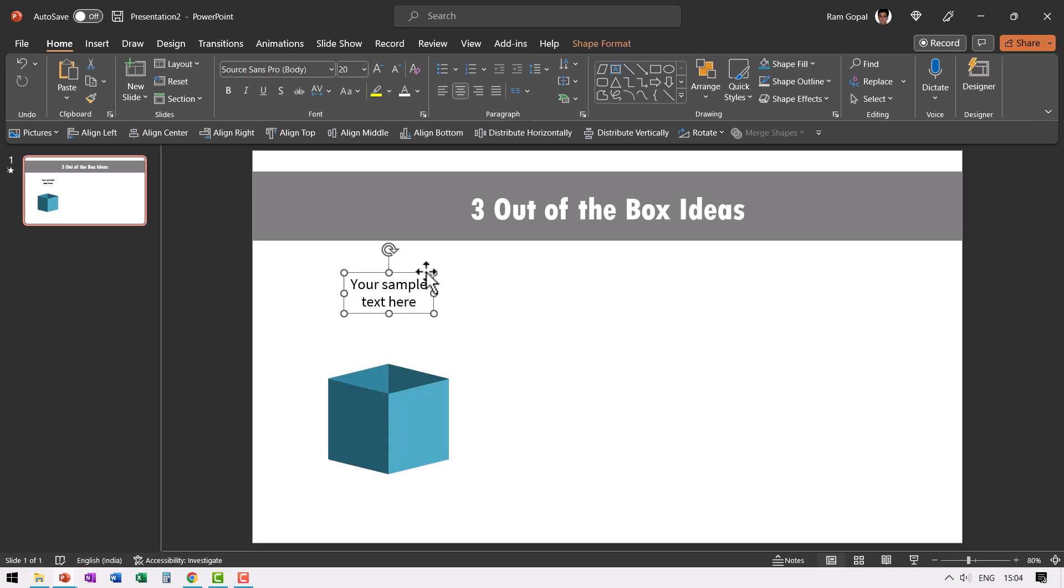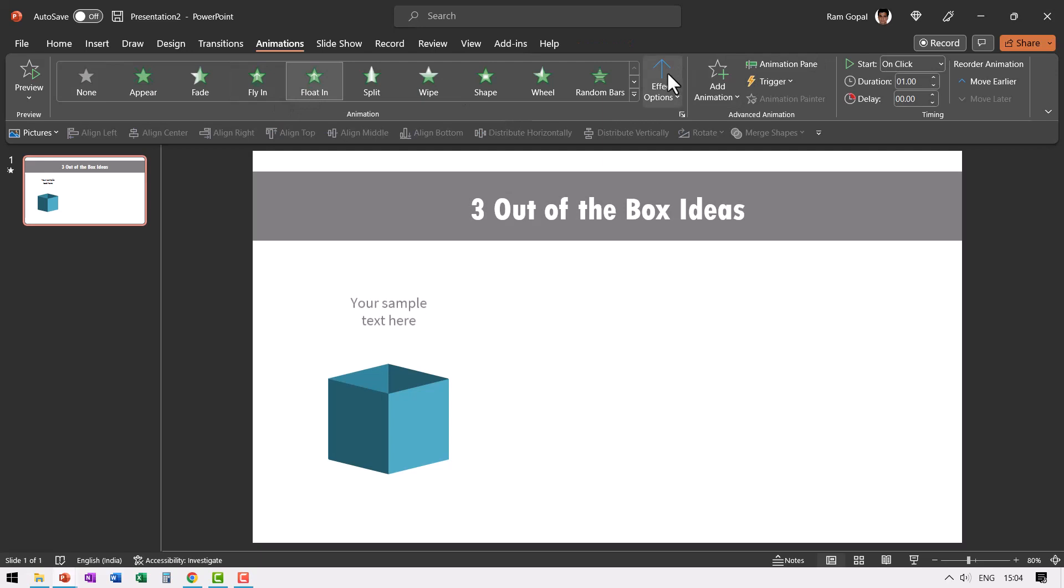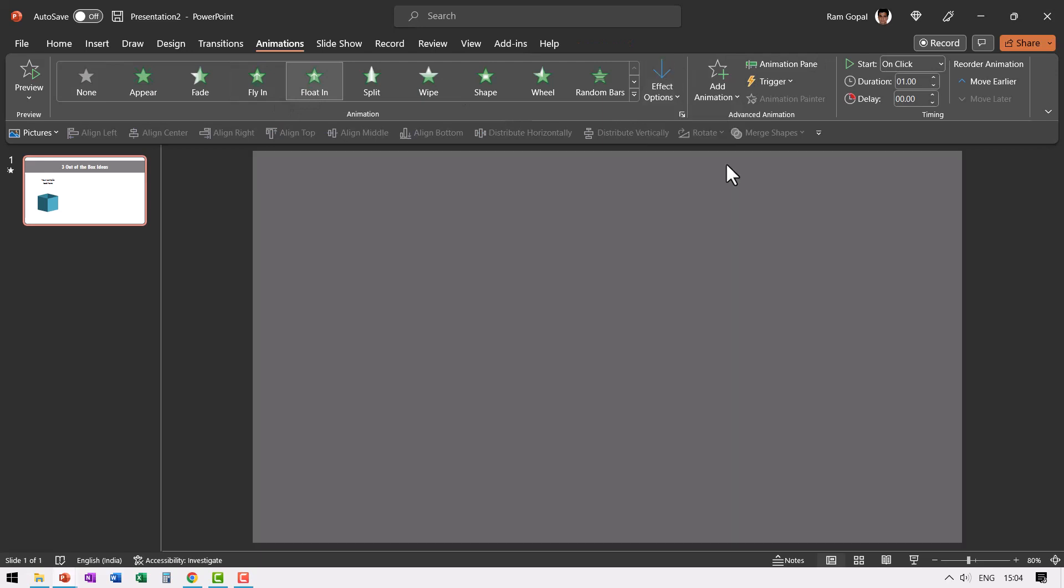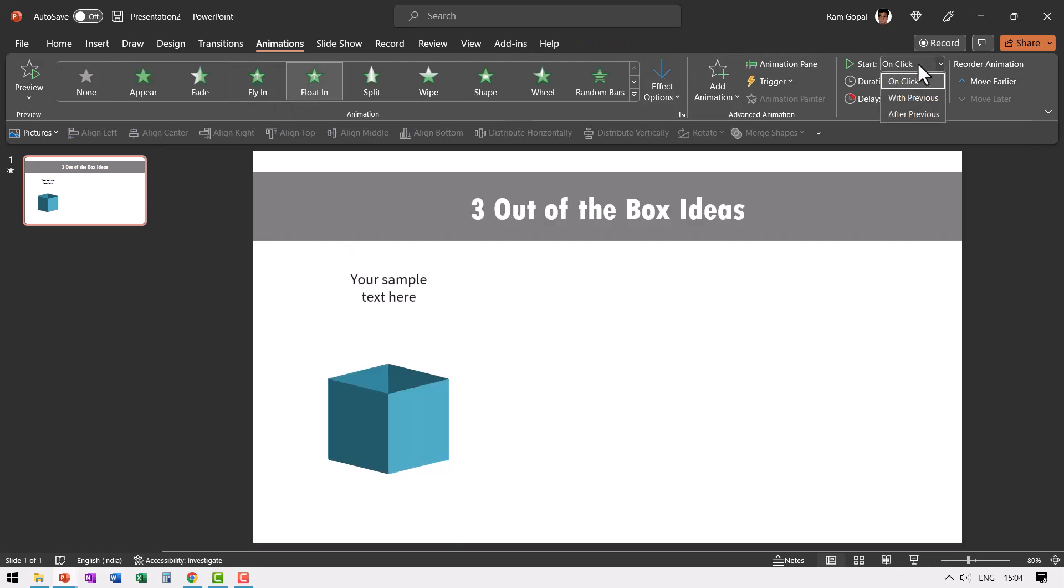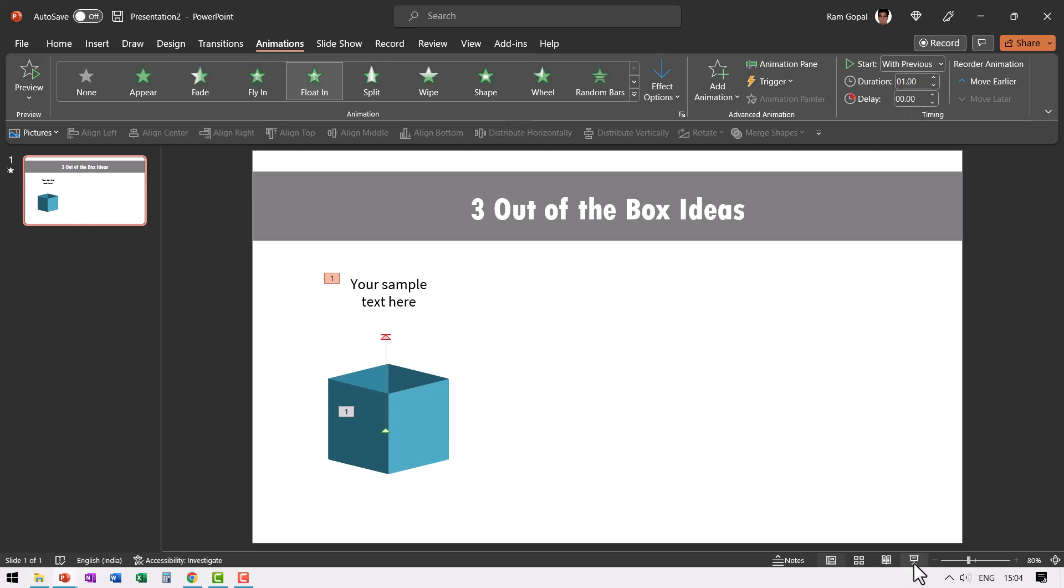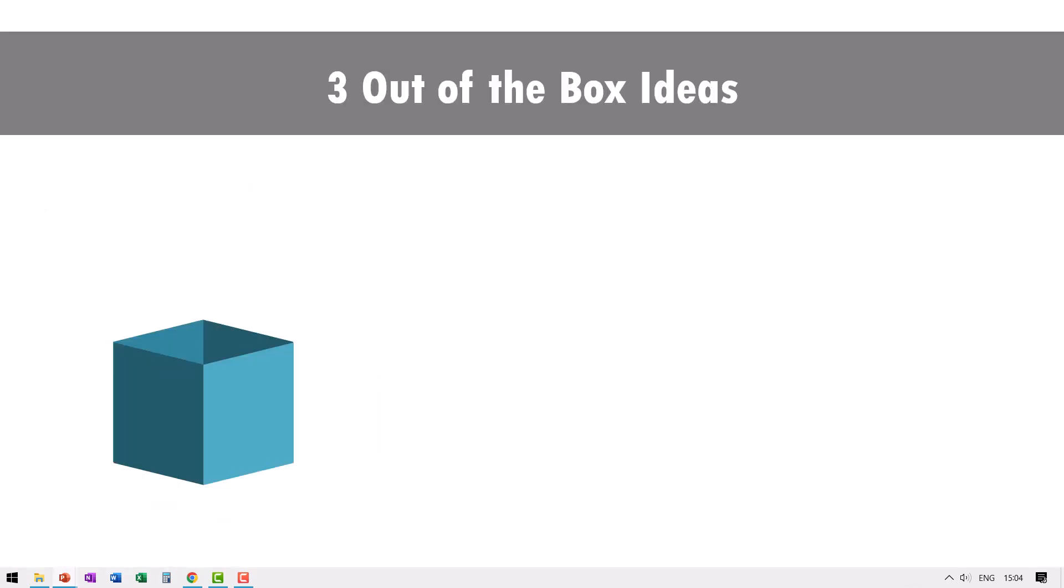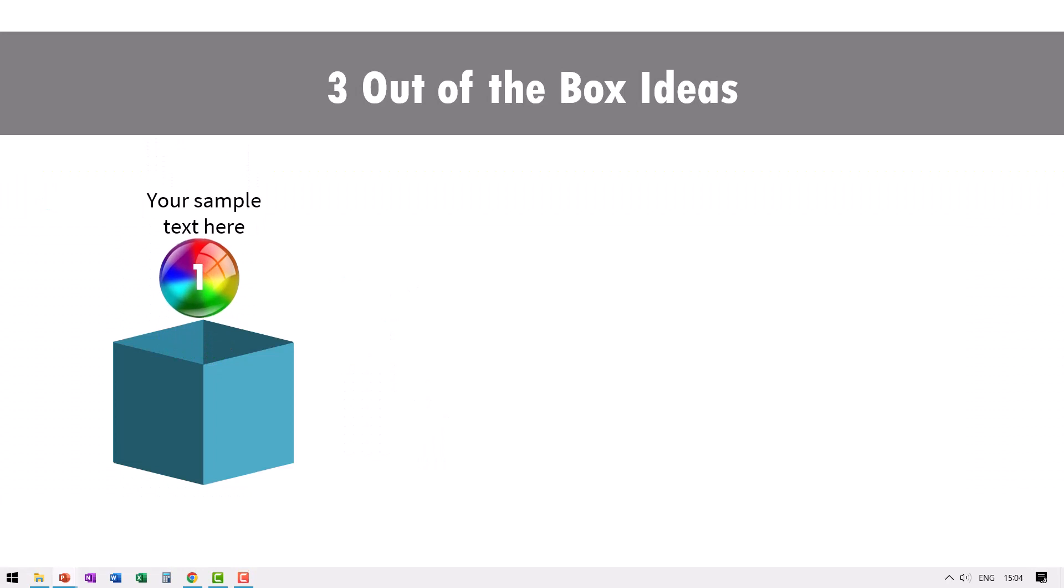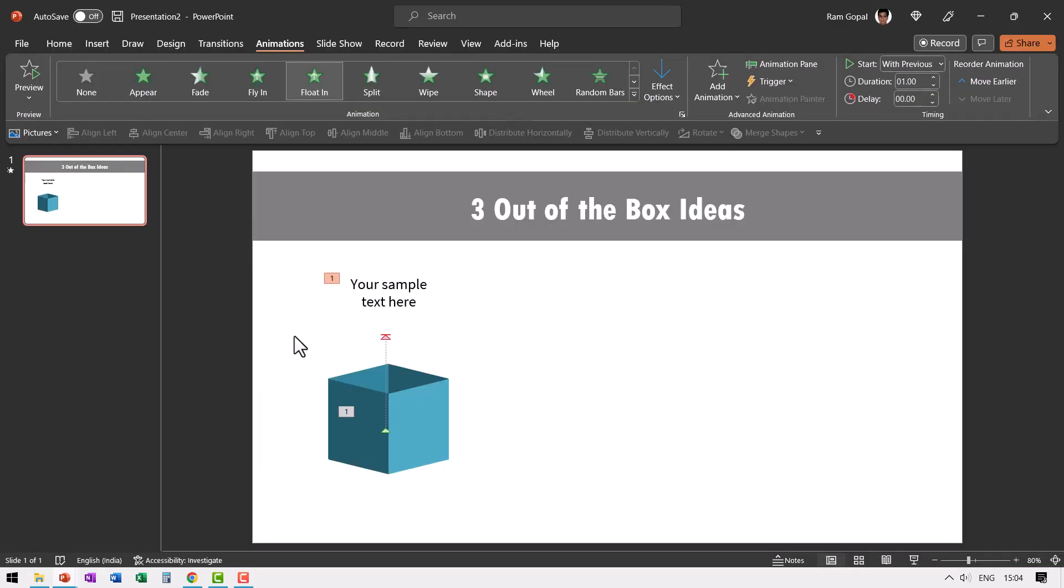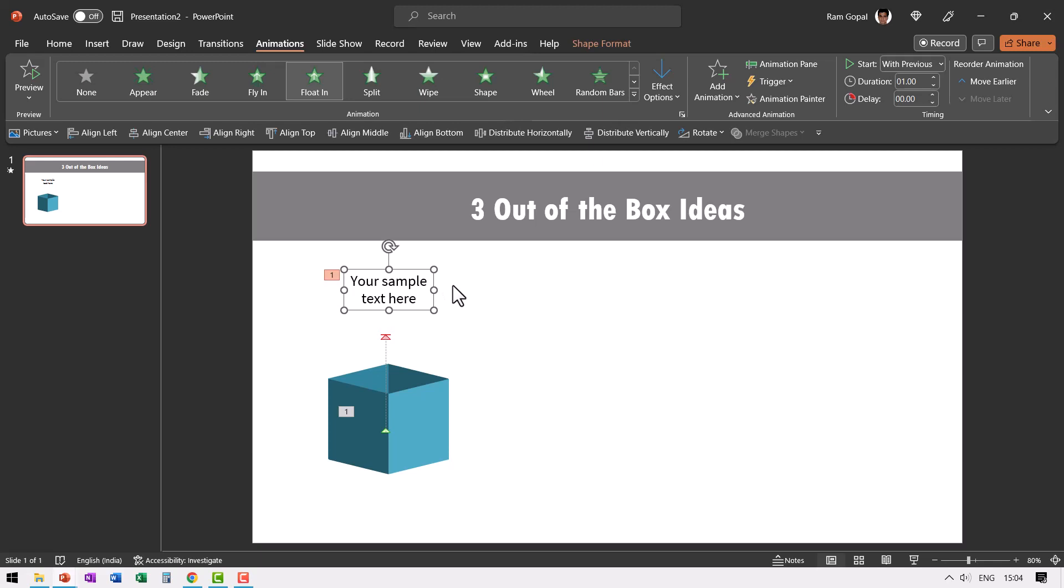Now this needs to float in from the top while the previous animation happens. So let us have with previous. So the animation goes like this on a click. We have this happening. Isn't that beautiful? Maybe we need to push this a little bit up. Yeah, perfect.